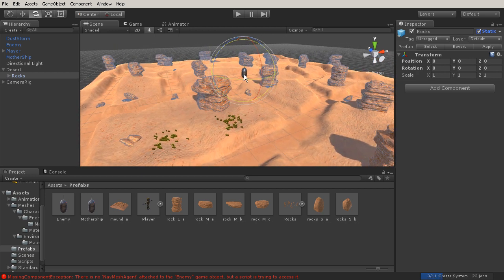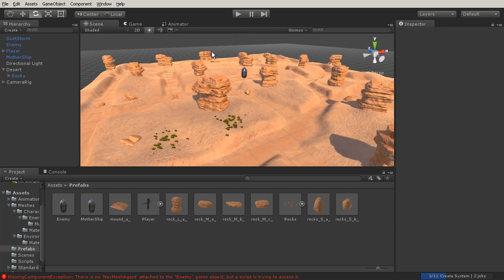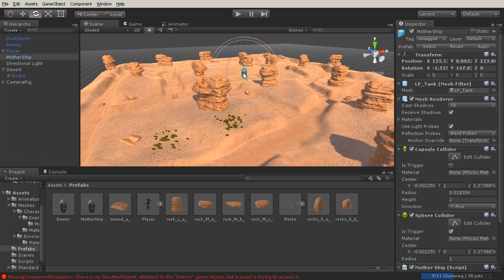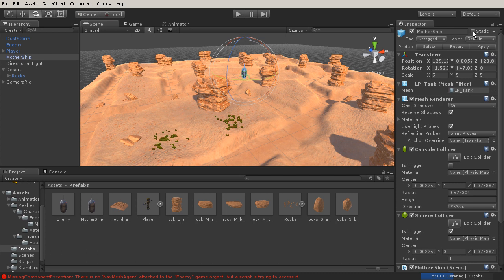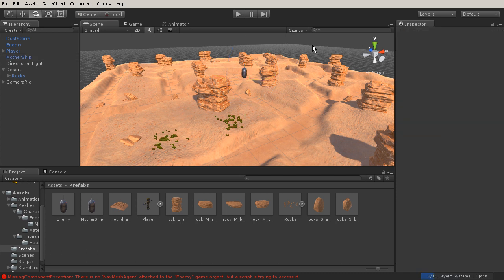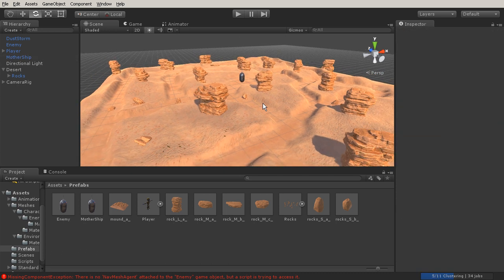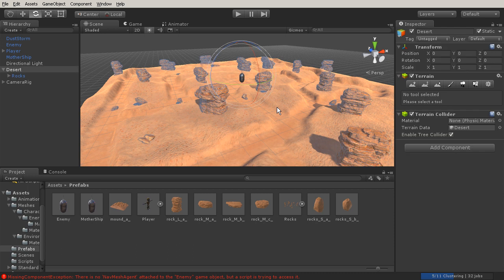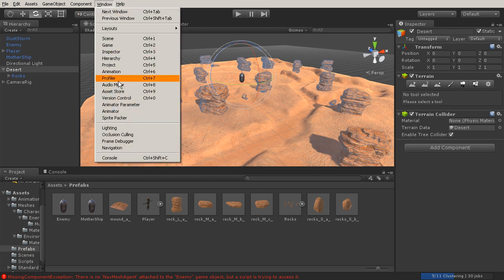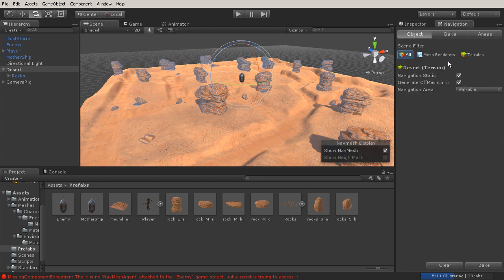Then I'm also going to select the mothership here and set that to static as well. Let's go ahead and select the desert. What we're going to do is go up to window and go to navigation. That's going to dock itself right next to the inspector.